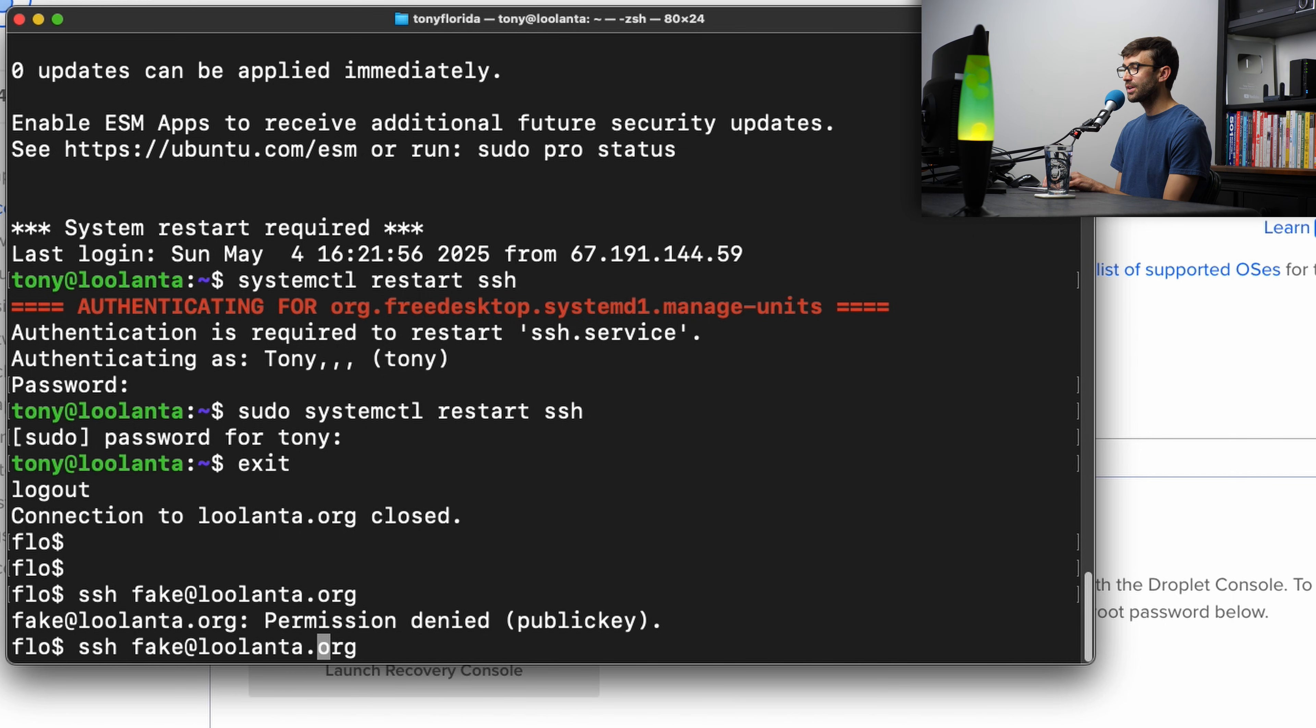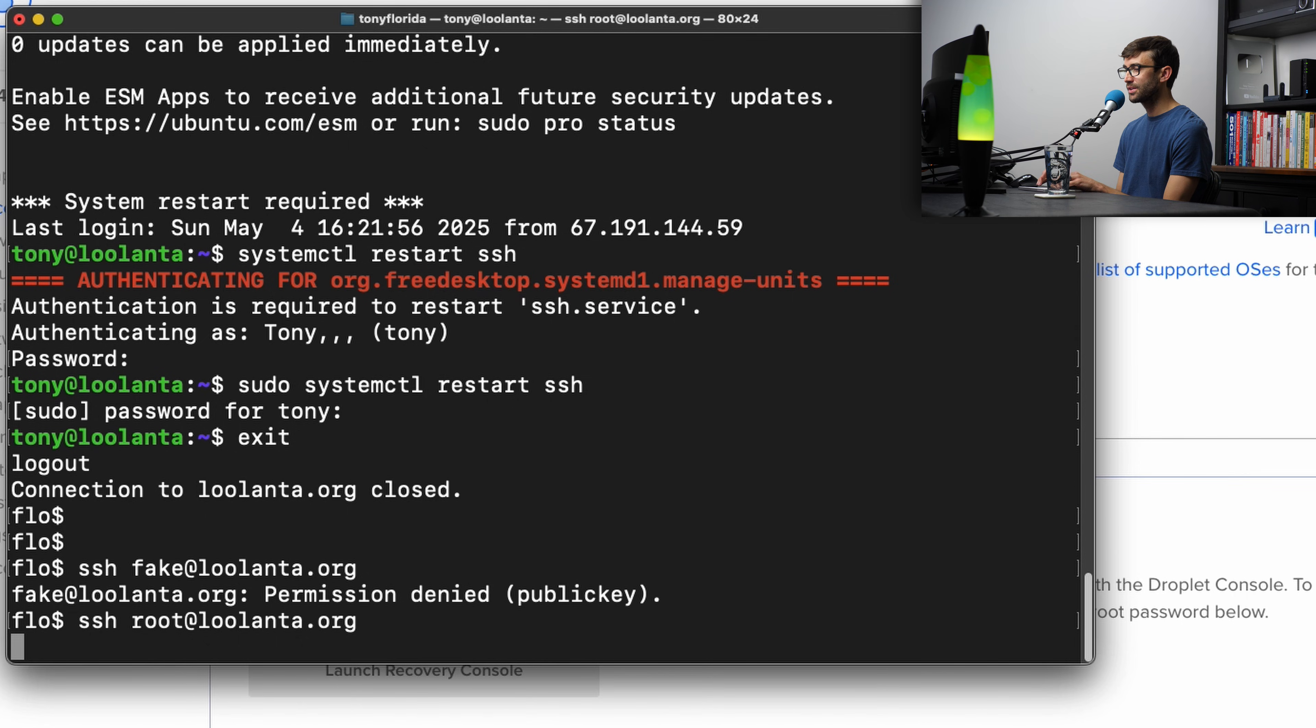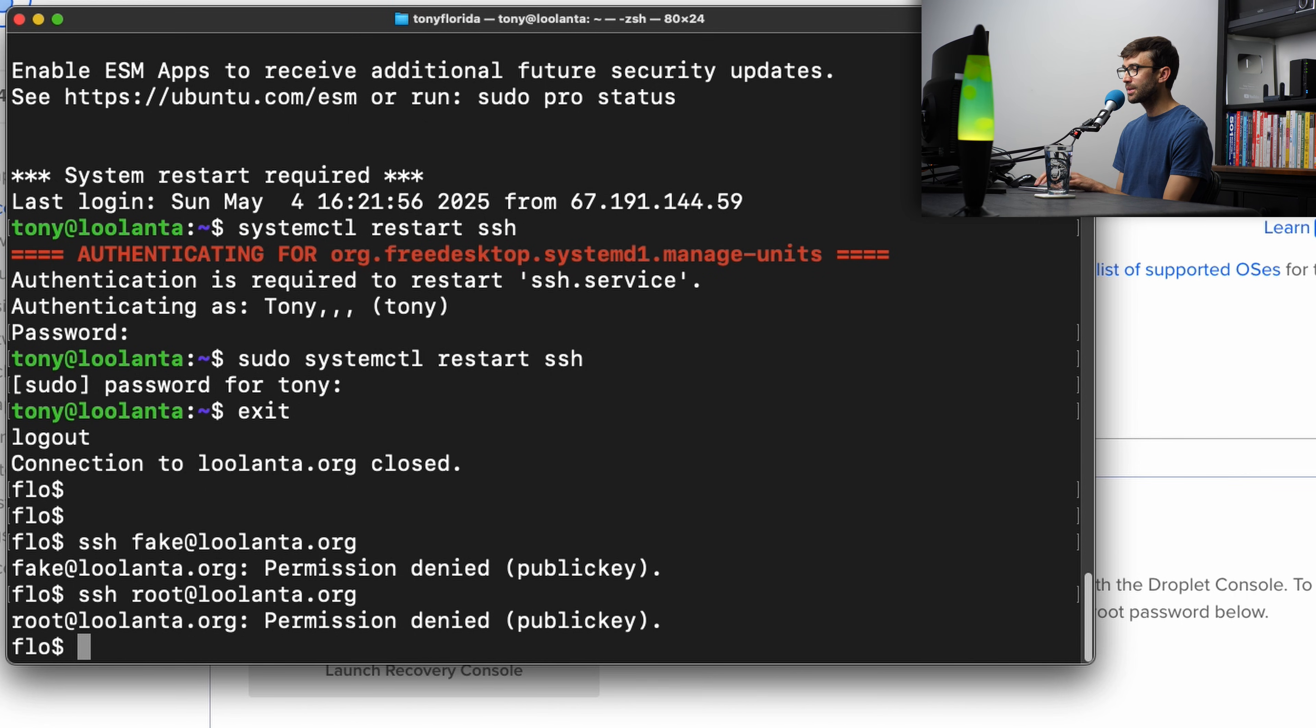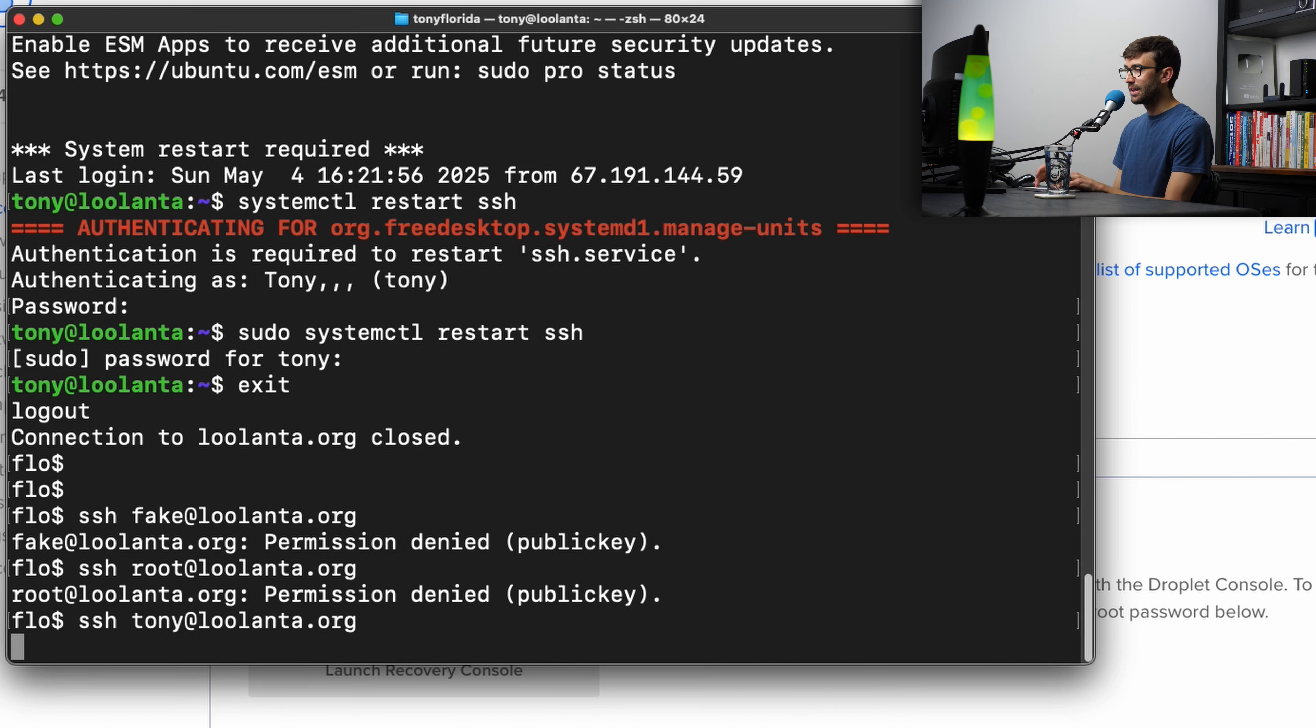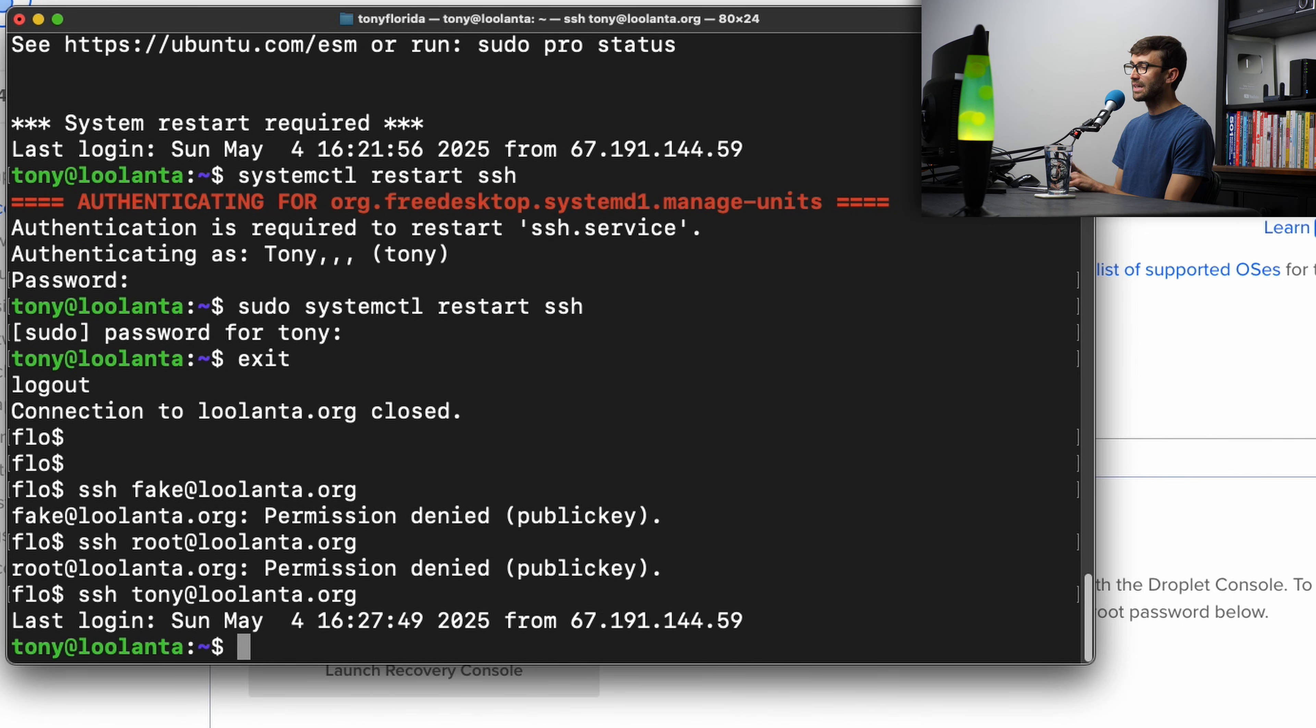Let's try another test with root. This is explicitly disallowed. Hit enter. Same type of thing, permission denied. The only user that's ever going to be allowed to log in here is with Tony, and that's because we did the SSH key generation and we copied the ID over to the remote server.